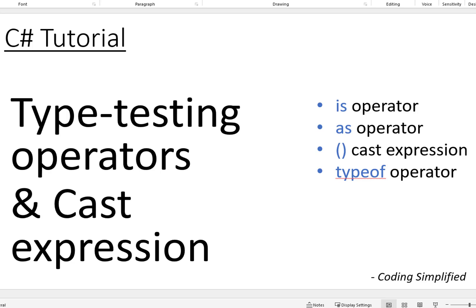Hi everyone, welcome to Coding Simplified. In this video we'll see which are the type testing operators in C# and how we can convert from one type to another type, like how we can get the type of a particular variable. We do this via the `is` operator, the `as` operator, the cast expression, and the `typeof` operator.